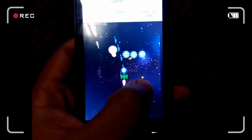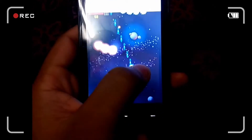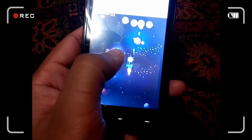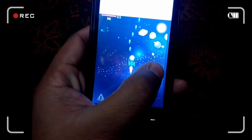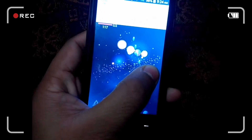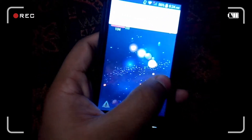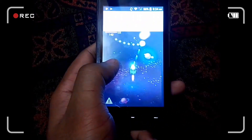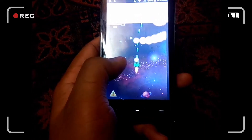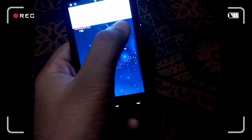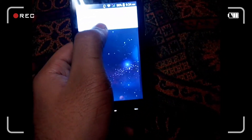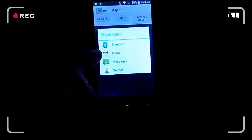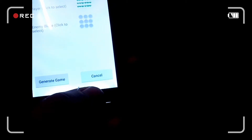It looks so simple, but it's quite interesting if you are playing. Here you can see this — it's a very interesting game. If you are playing it, you'll get to know that it's quite a hard game actually. Look at this — very interesting.